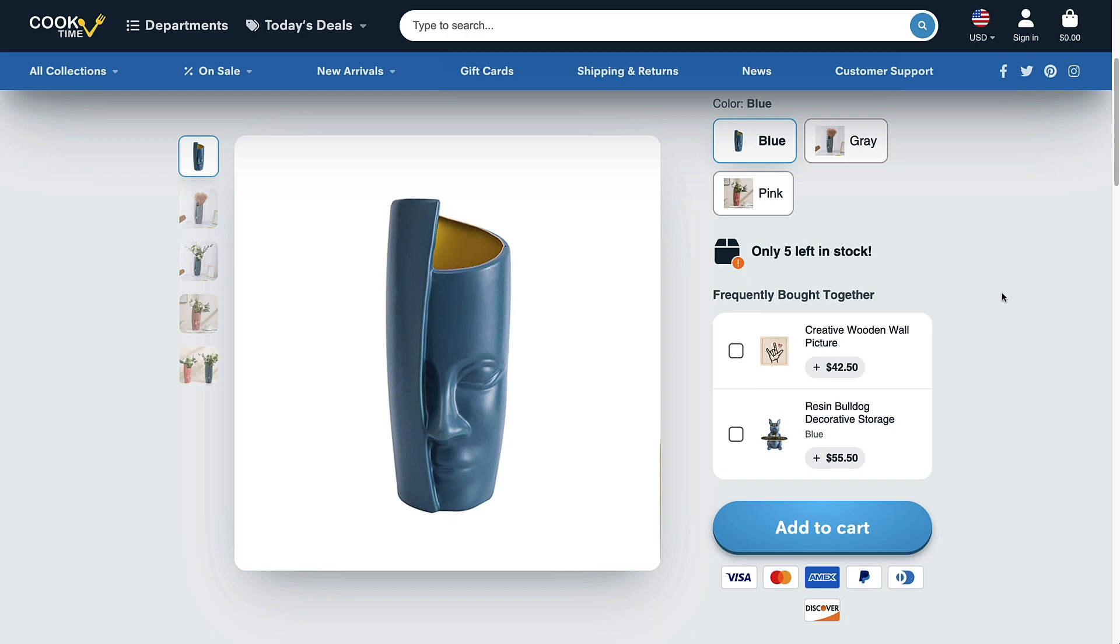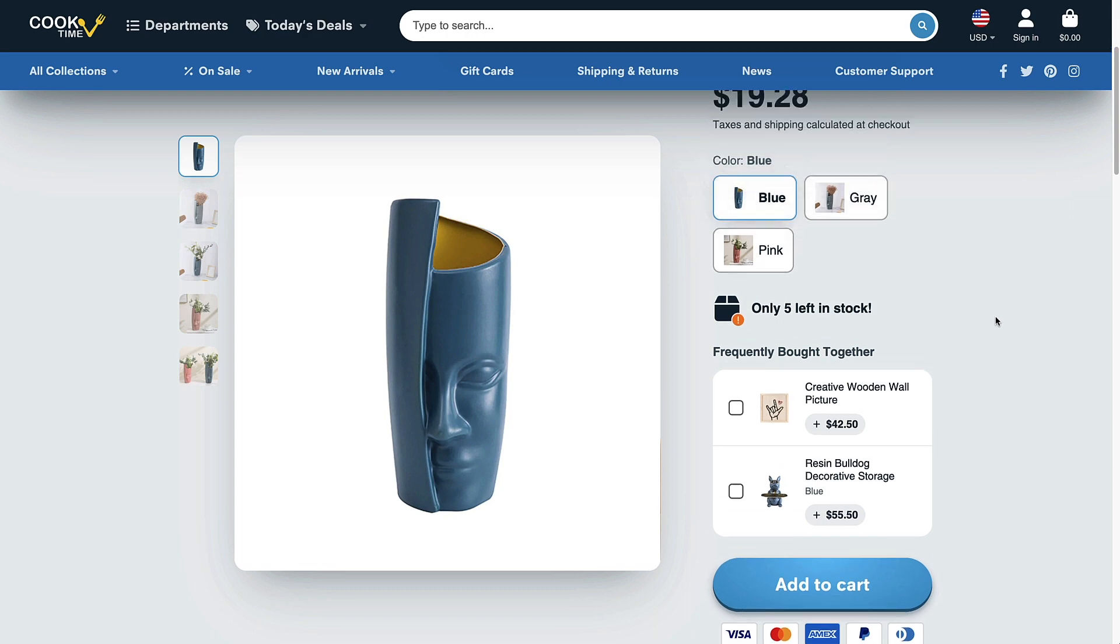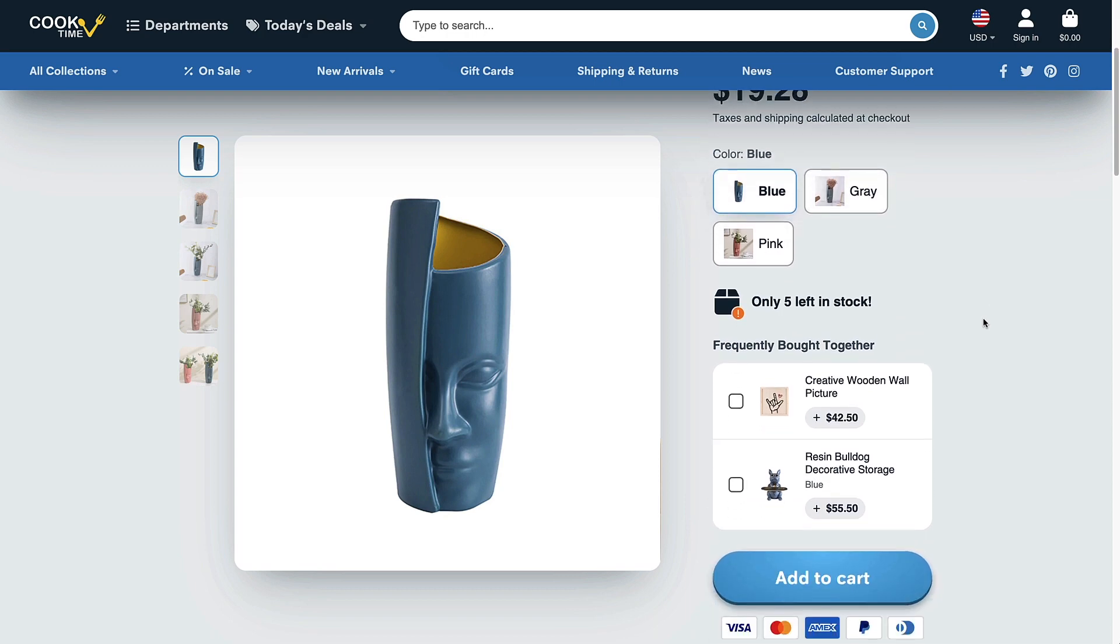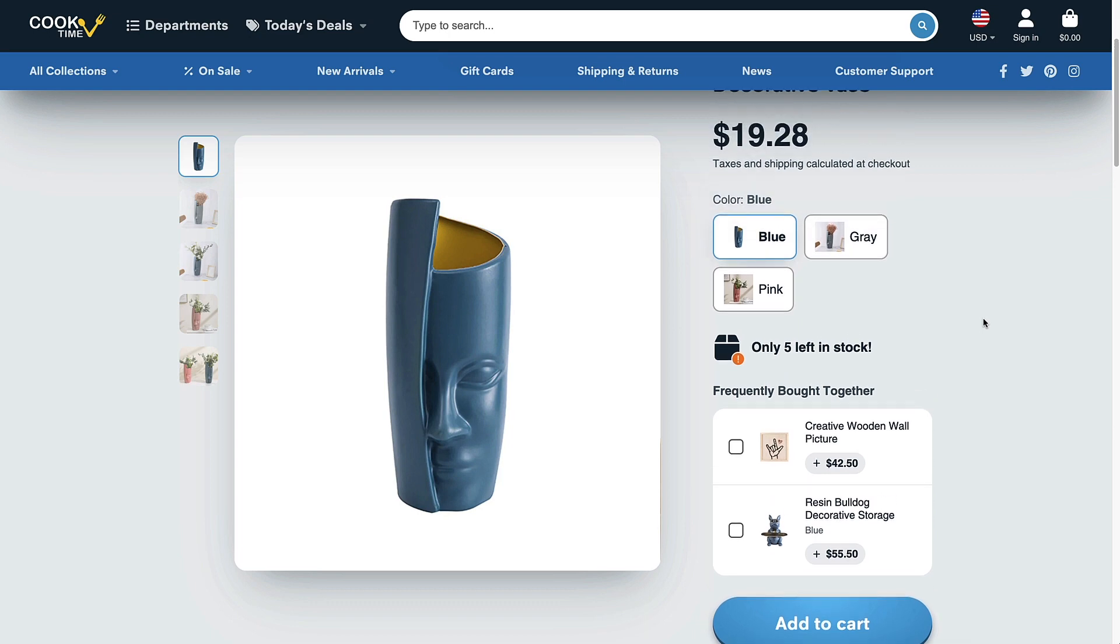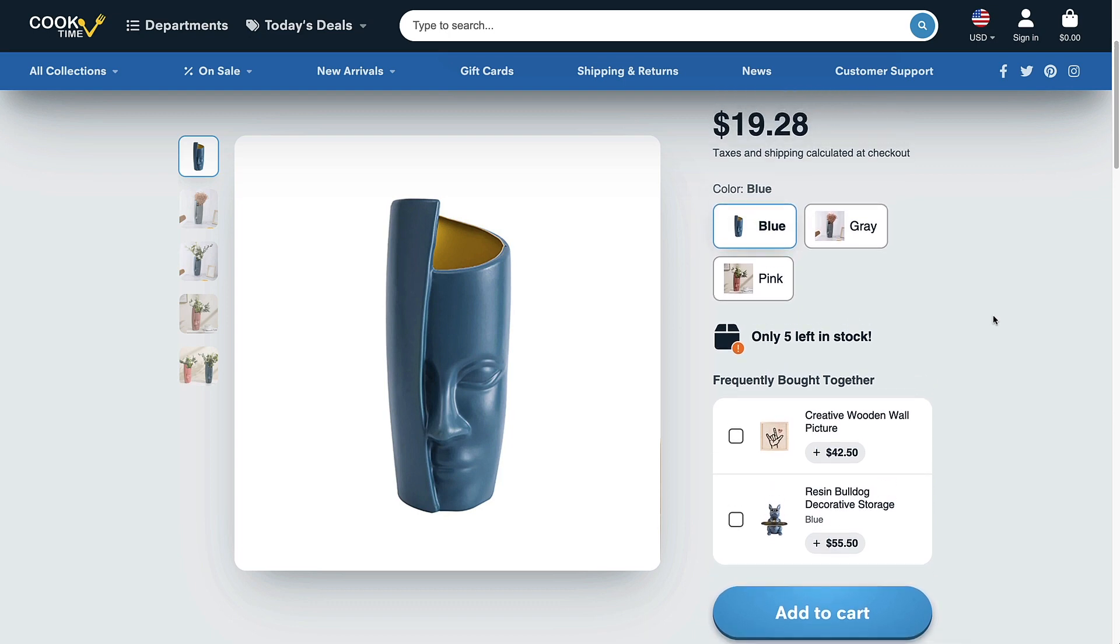We think this is a pretty cool feature. I don't believe any other theme offers this right now. You can always use an app to do this but that's going to be an extra expense, so we think this is a nice value added feature and I'm just going to show you how to set it up.